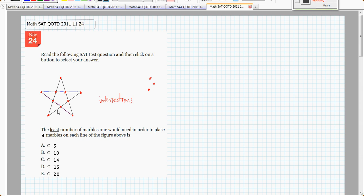1, 2, 3, 4, and the same with every other line in this figure has 4 marbles on it. The question is, how many marbles is that?